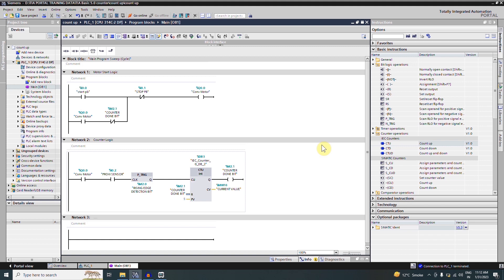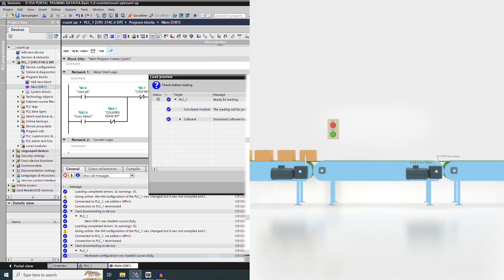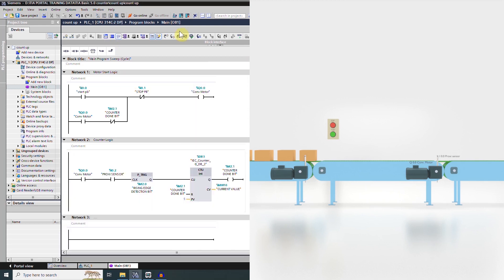Next we will upload this ladder logic into the PLC and go online to monitor our ladder logic.